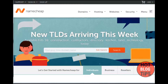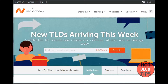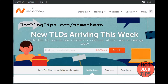Transferring your domains from GoDaddy to Namecheap.com. The first thing we want to do, if we don't already have one, is set up an account with Namecheap. This is pretty simple — go to Namecheap.com. And by the way, if you find this video helpful, use my affiliate link at hotblogtips.com/Namecheap, and it'll take you right to Namecheap.com and I'll get credit for that.